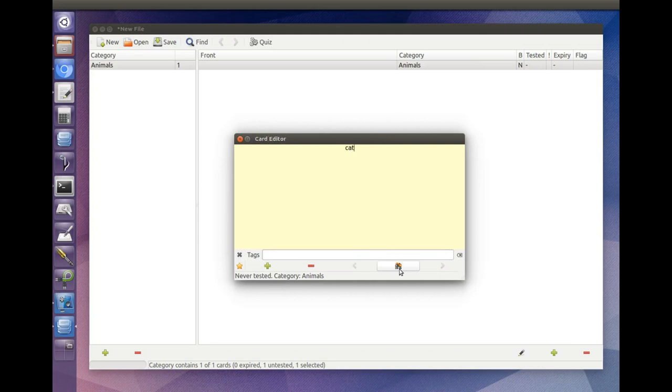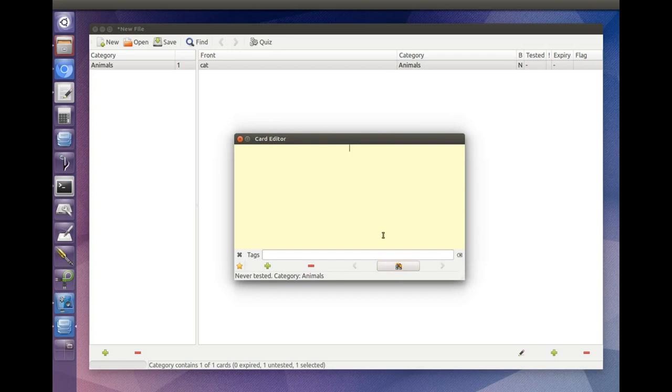Switch to the back of the card by pressing the flip button or by hitting Ctrl F on the keyboard. Then type in the text for the back of the card.